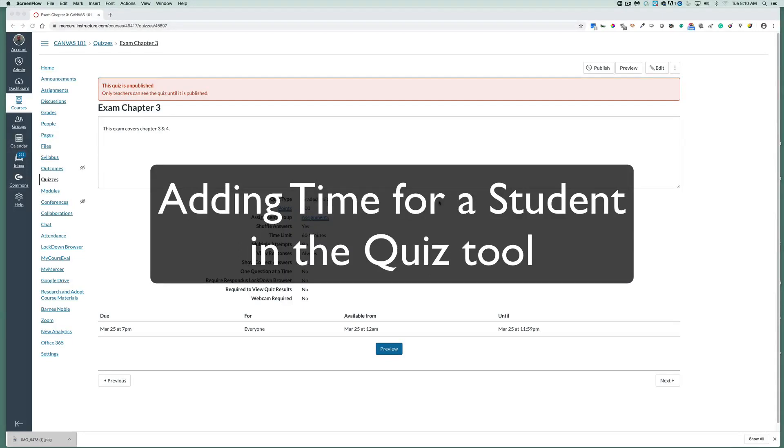In this tutorial, we're going to cover how to add more time to a quiz for a particular student who needs more time based on their accommodations.